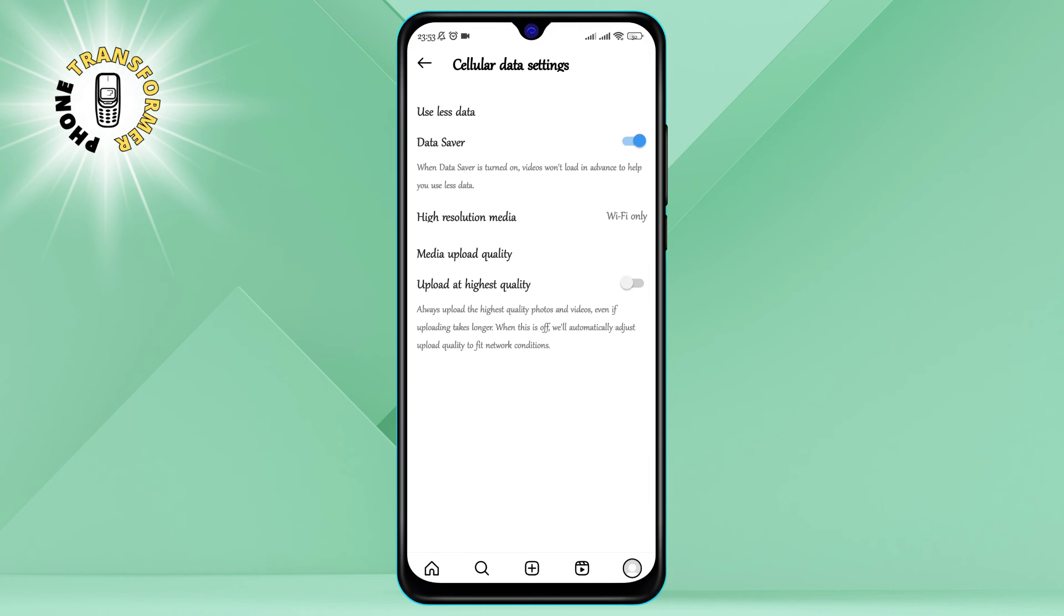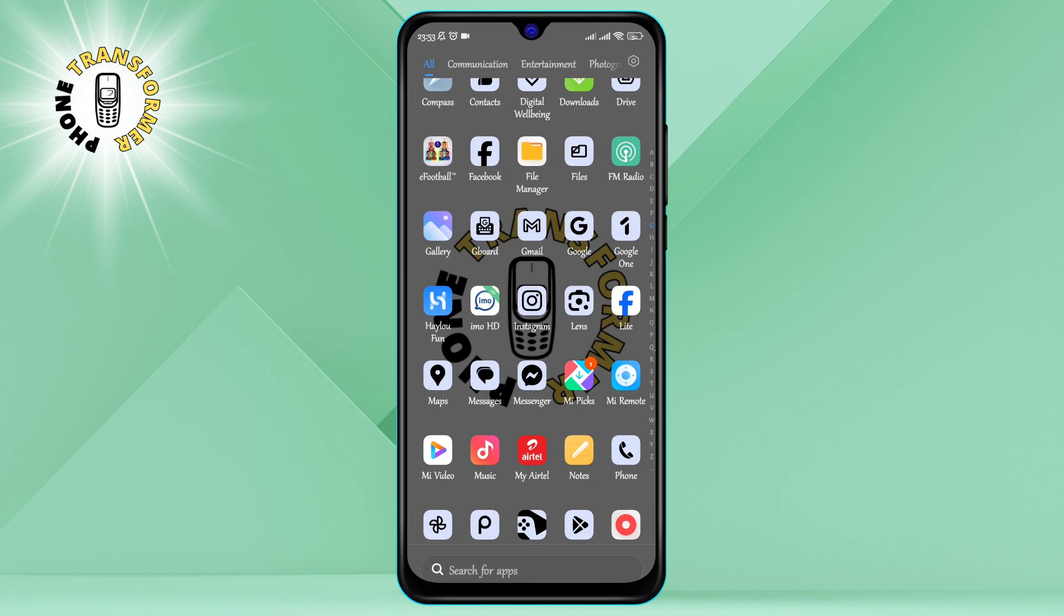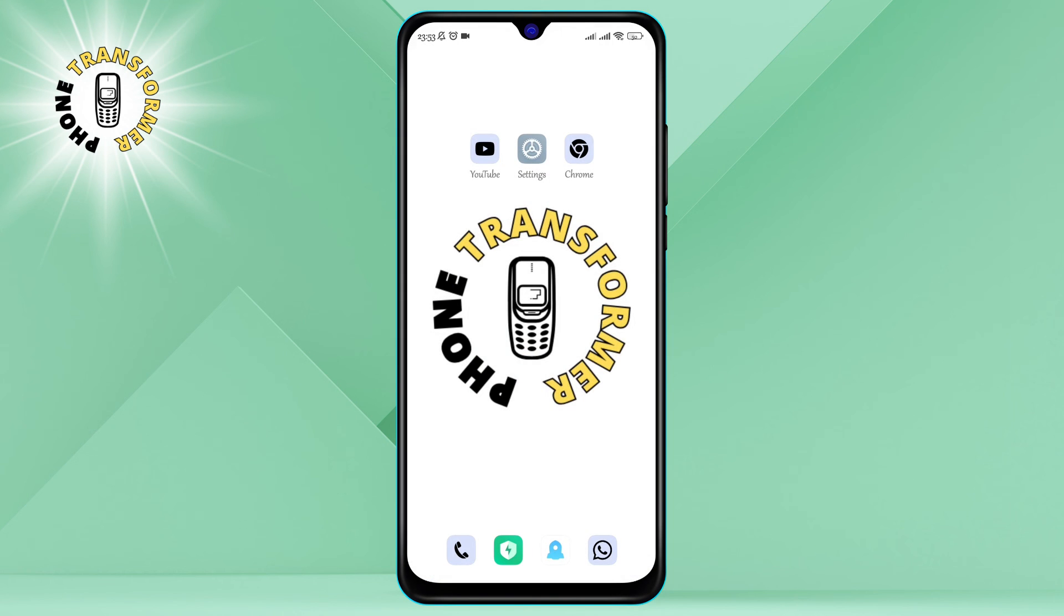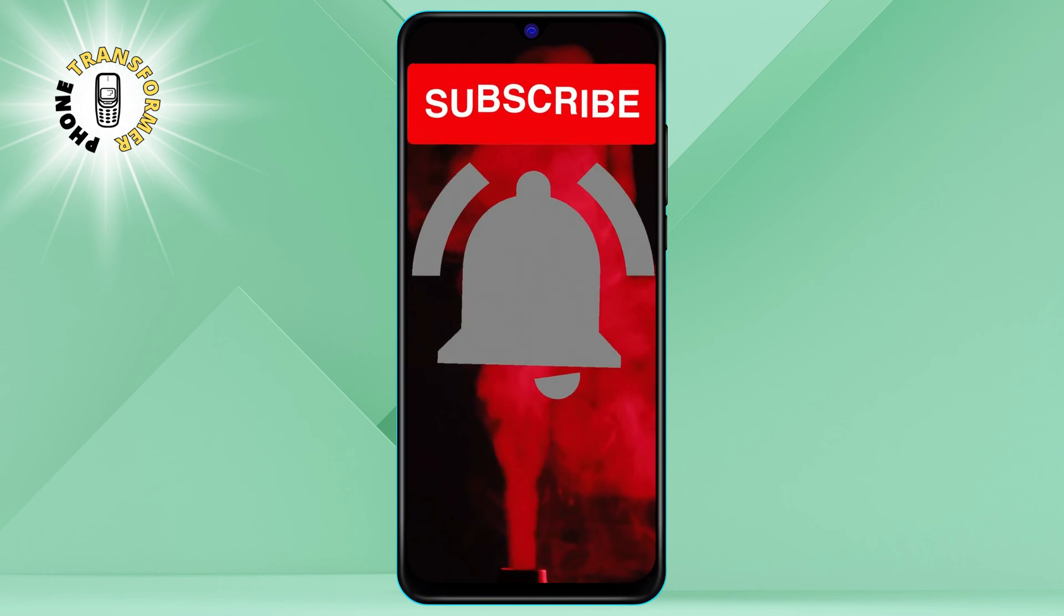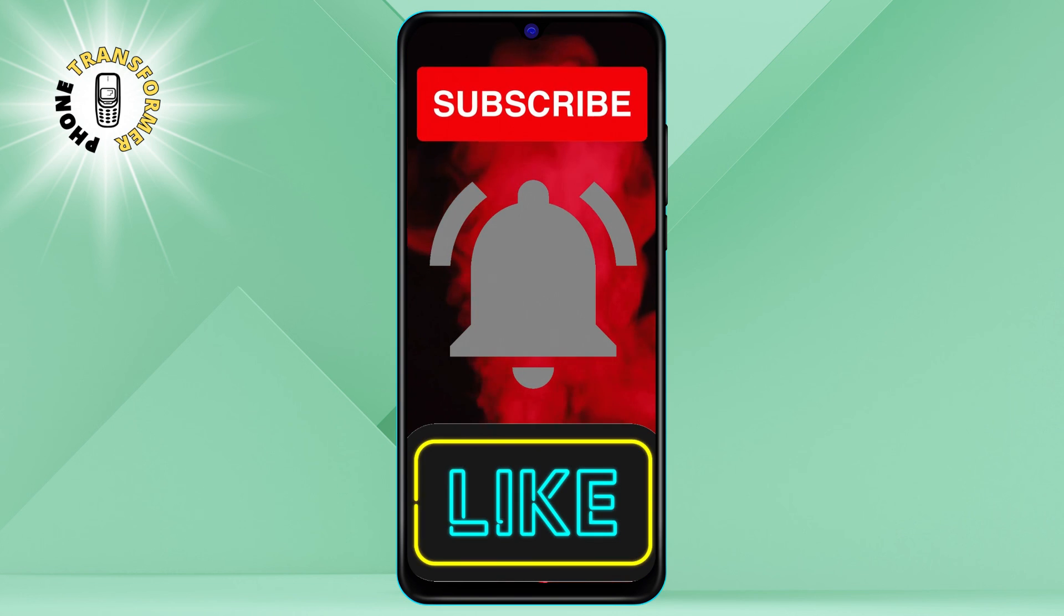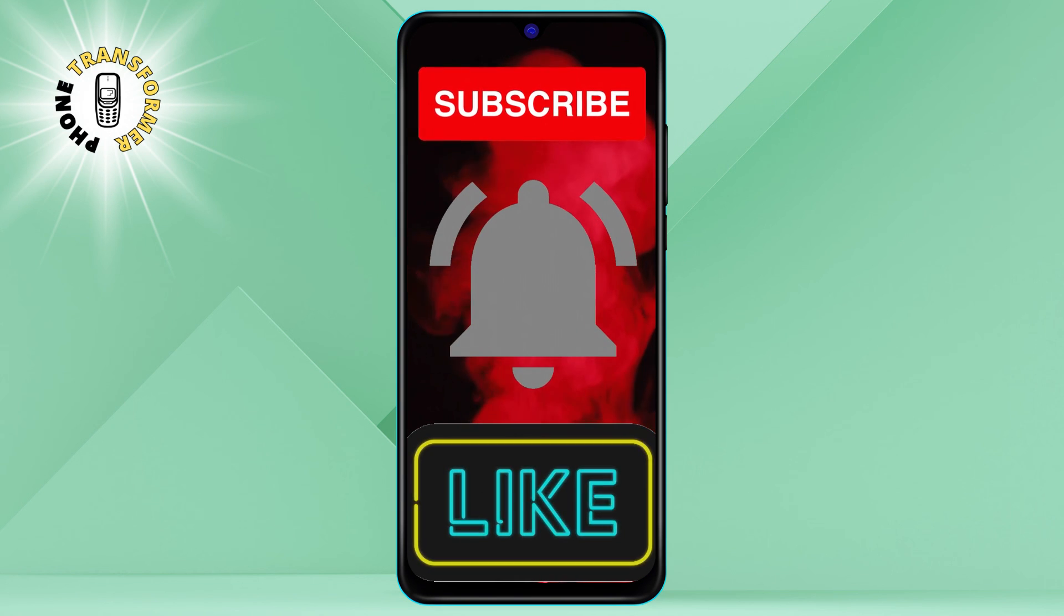And that's it! You have successfully stopped Instagram from scrolling to the top on Android. We hope you found this video helpful and informative. Thanks for watching, and we'll see you in the next one. Bye!